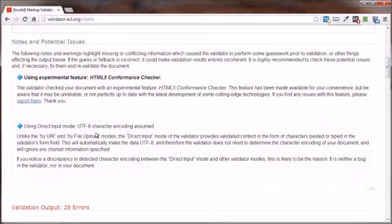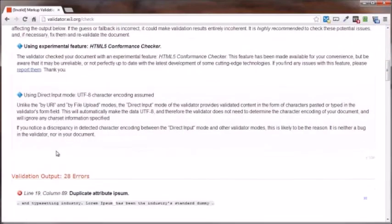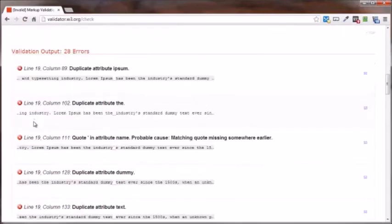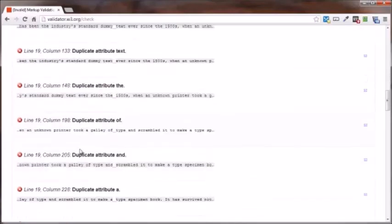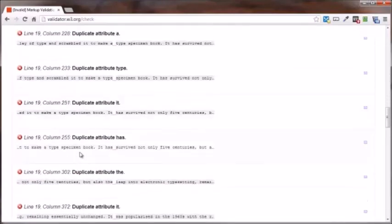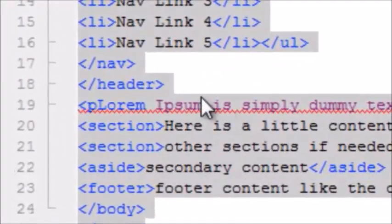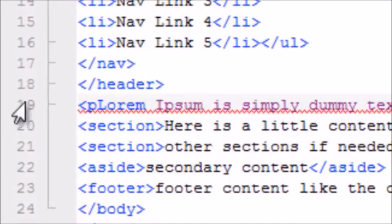They don't leave it for you to guess. They do tell you what to look for as far as fixing the problem. Boom. The very first one, line 19. As a matter of fact, if you look through here, every one of these are going to be on line 19. Come on back to our editor here and guess what's on line 19.